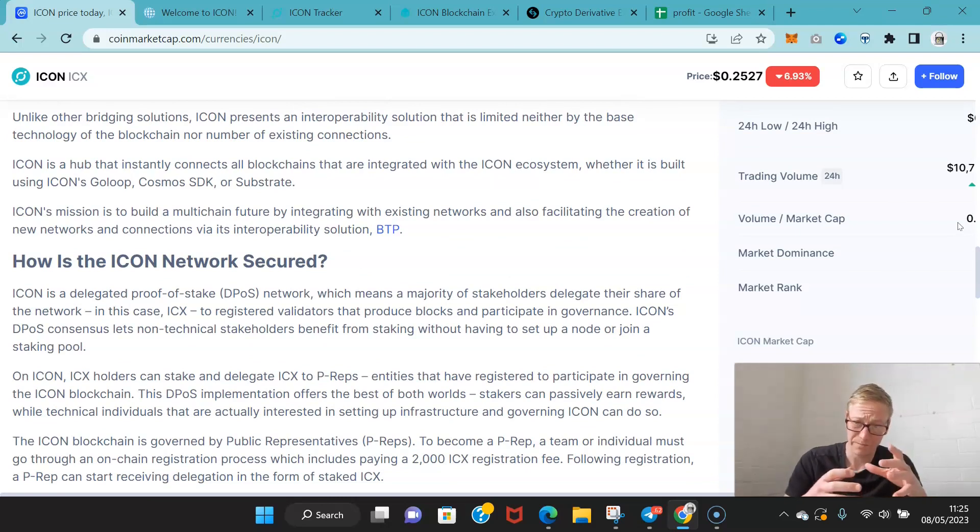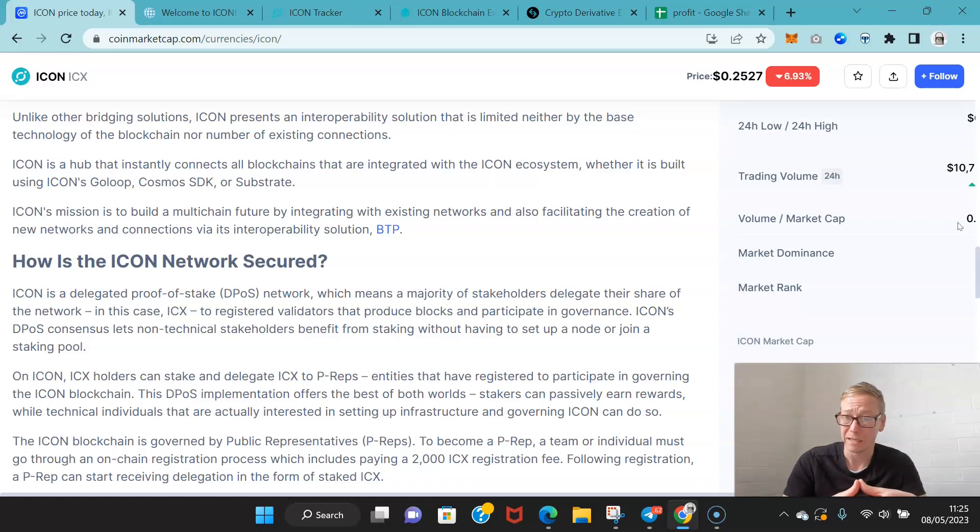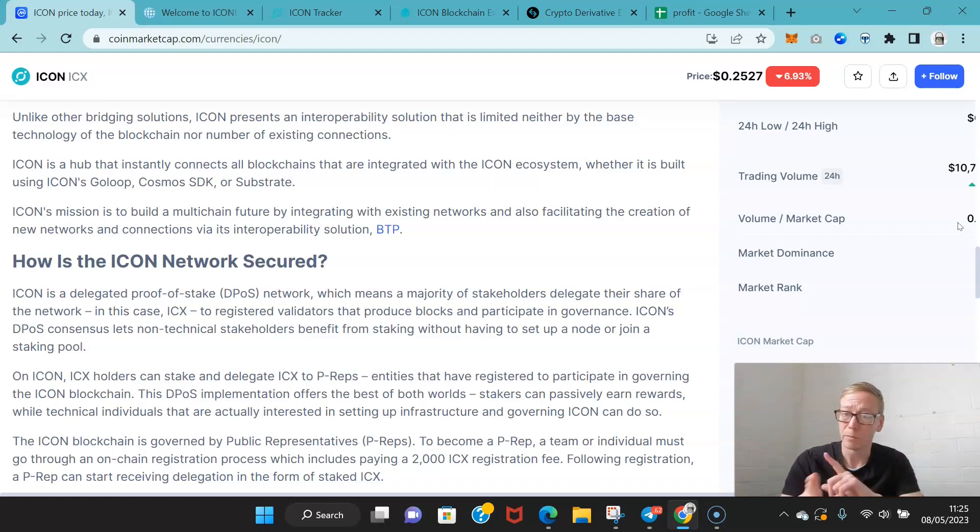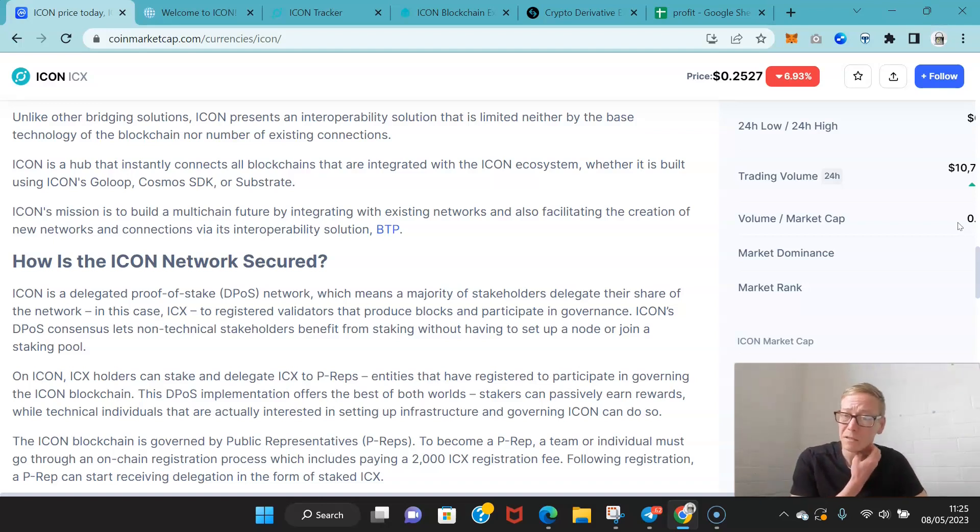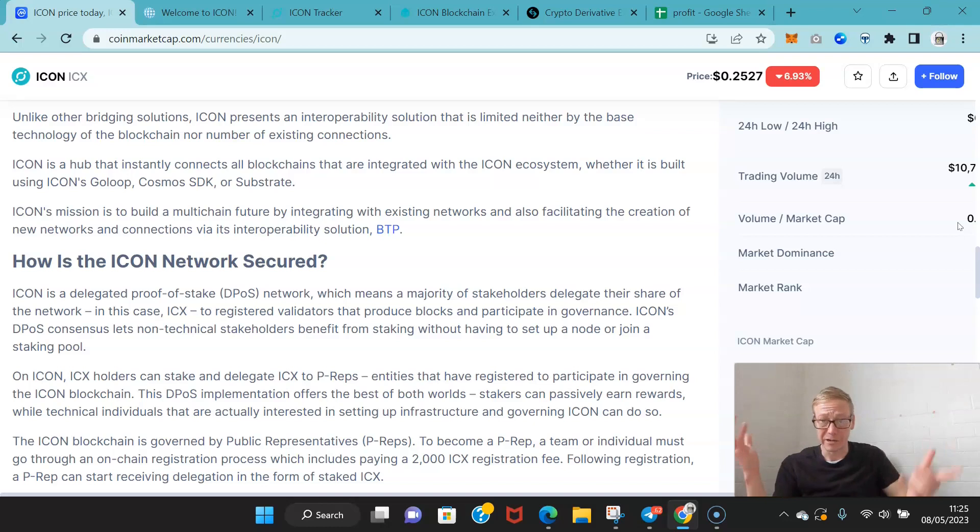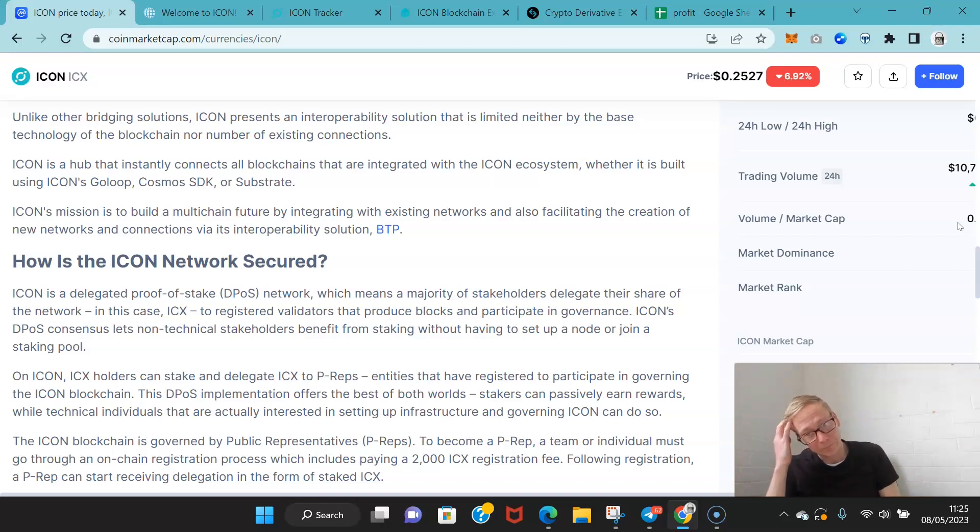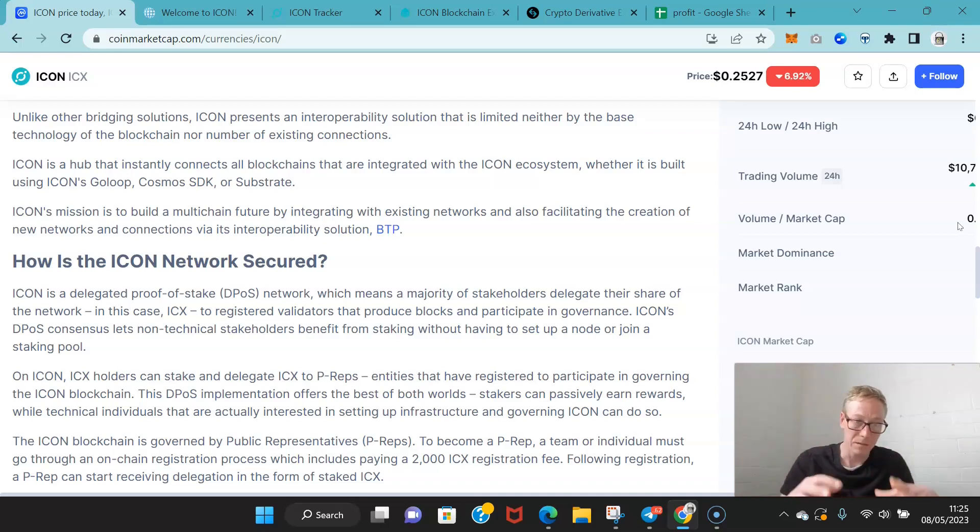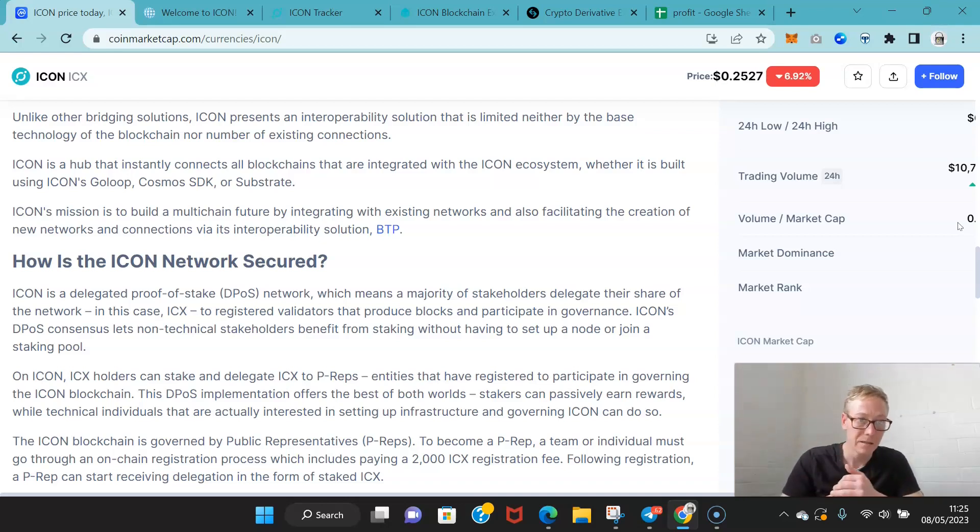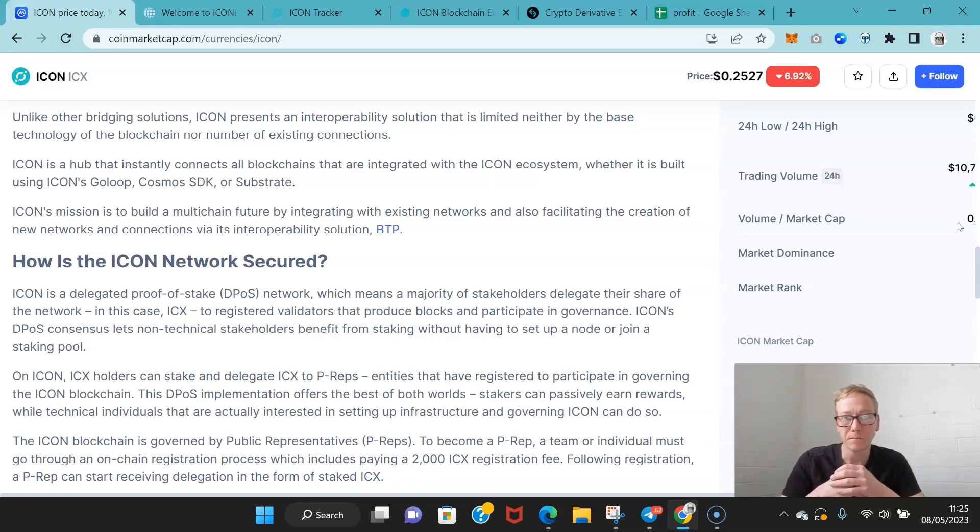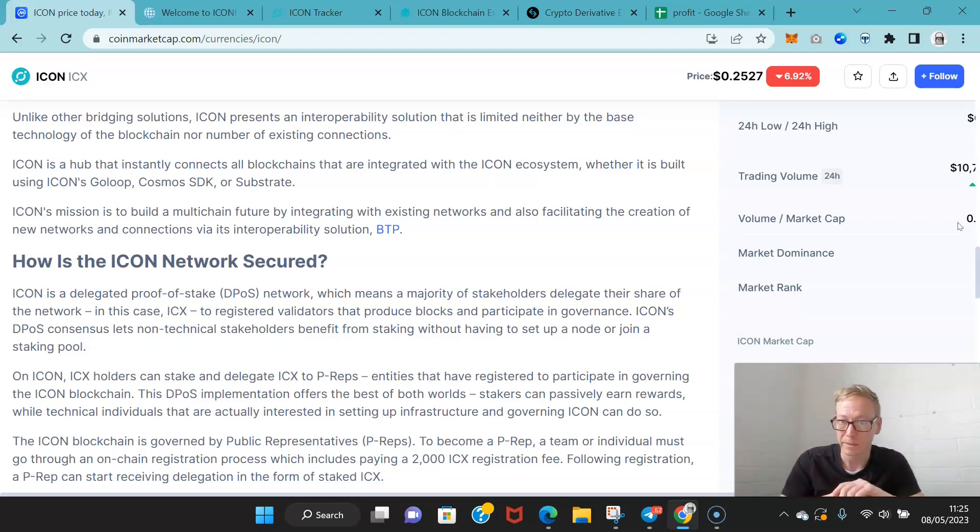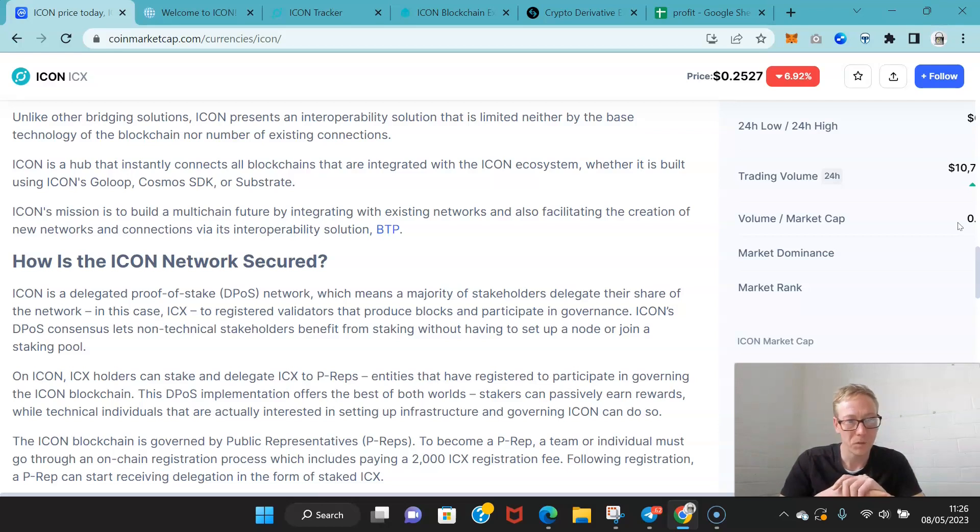Icon is like the OG of interoperability. If you're not familiar with the term interoperability, it just means making sure that all the blockchains can connect. Polkadot's obviously the king of that right now. But Icon, that was all about, that was Icon's initial whole goal, getting blockchains to be interoperable, getting them to be able to connect. You can use Cosmos or Icon's own program GoLoop.